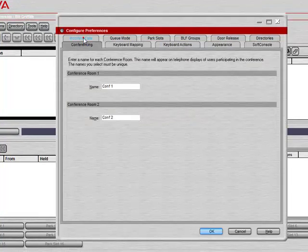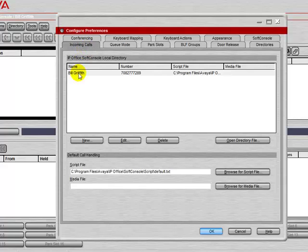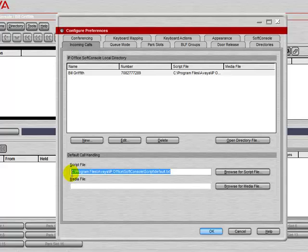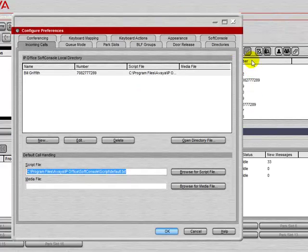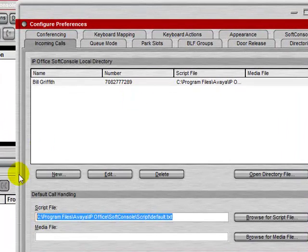The first tab we look at is the Incoming Calls tab. This allows you to set up a script that will pop up over the directory listing on an active call.